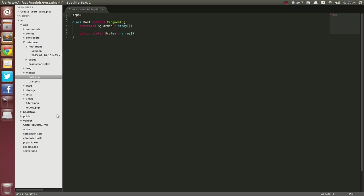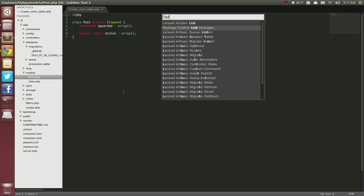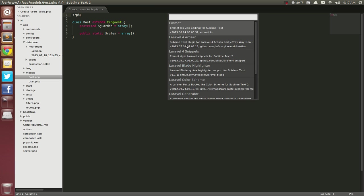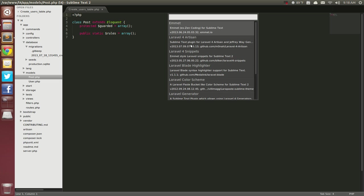You still have to use the terminal to install through Composer. But once you get Composer done, once you've got it installed, everything else you can do it straight through Sublime Text. So I encourage you, all these are available through the Package Control. So if I go back in the list, all these are available through the Package Control.